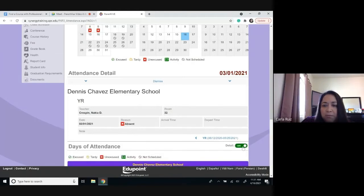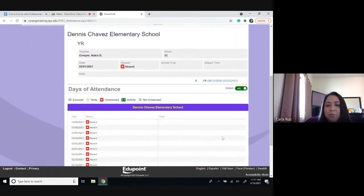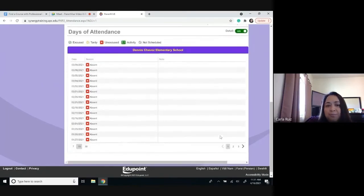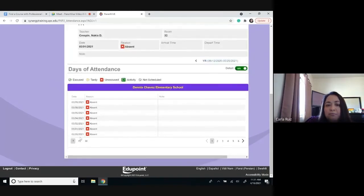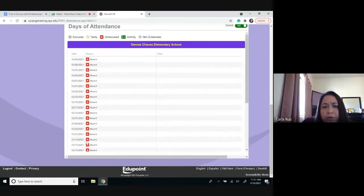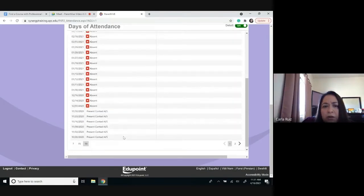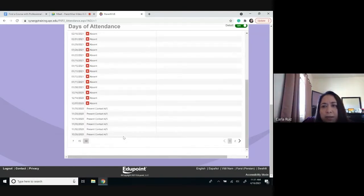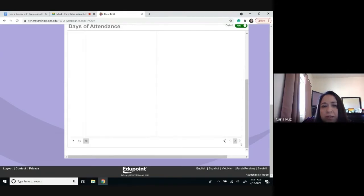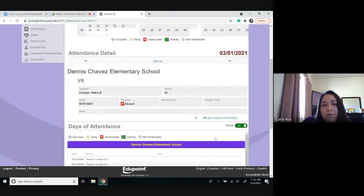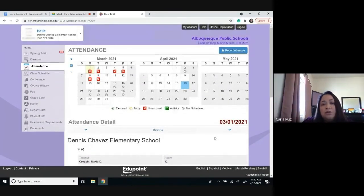Once you click on the detail button, you would also see more detailed information about all the absences. You can view it for just seven entries, 15, or even up to 30 entries, so you can have a more complete picture of all the days that your child was absent. This is all for elementary. There is a lot more information once you change your student to a child who is in high school.